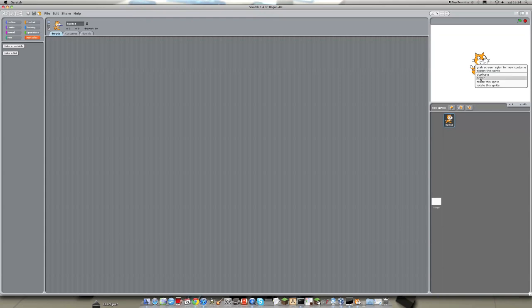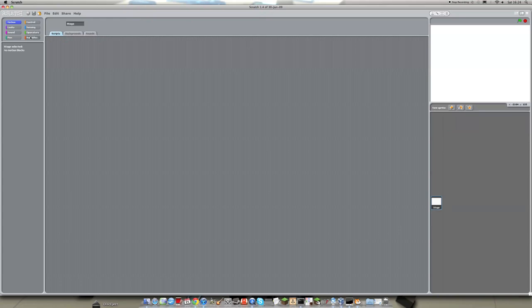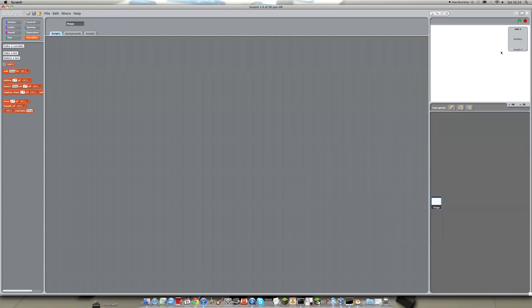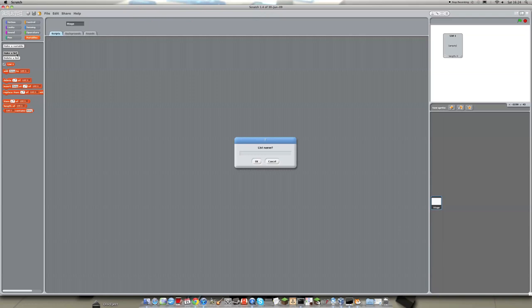We are going to delete ScratchCat because we don't need him. And we are going to make two lists. List1, you can call it something else if you want, but this is less confusing. List1 and list2.